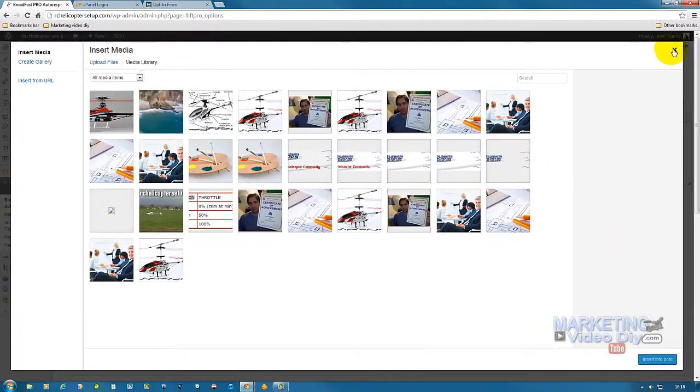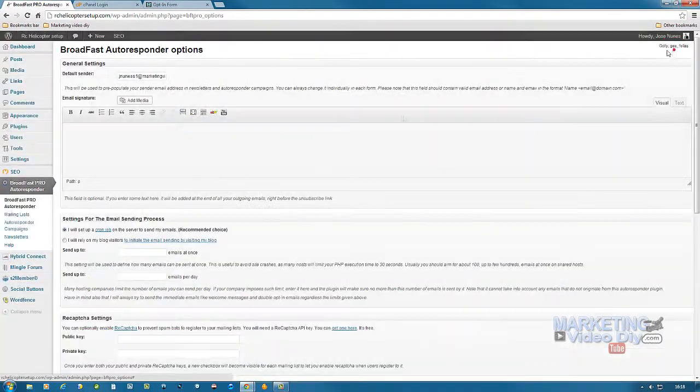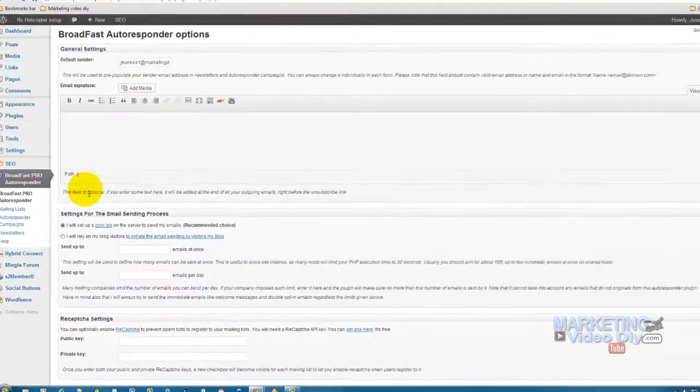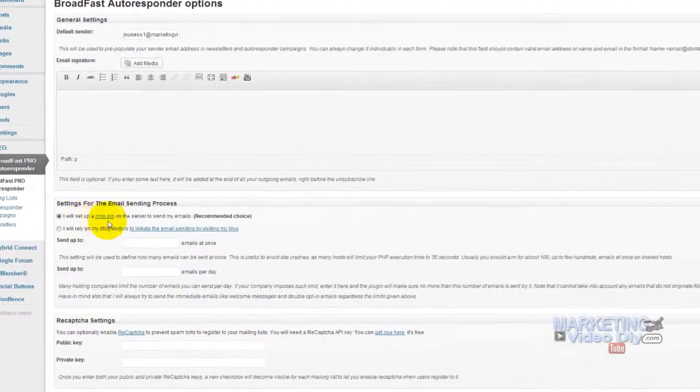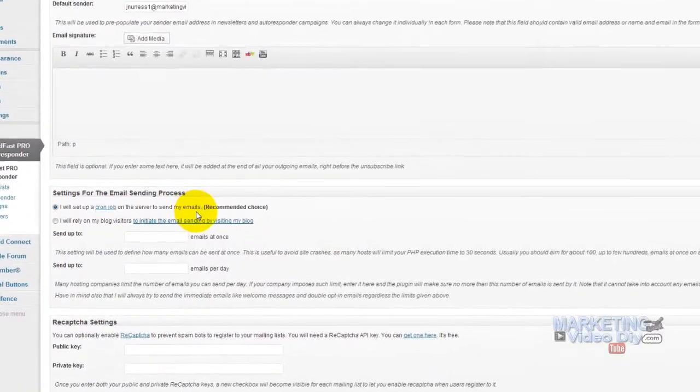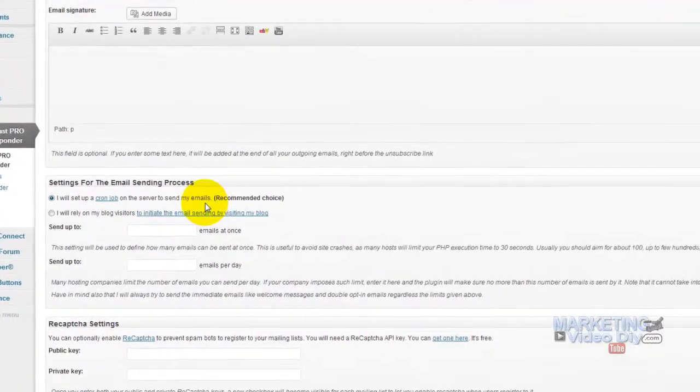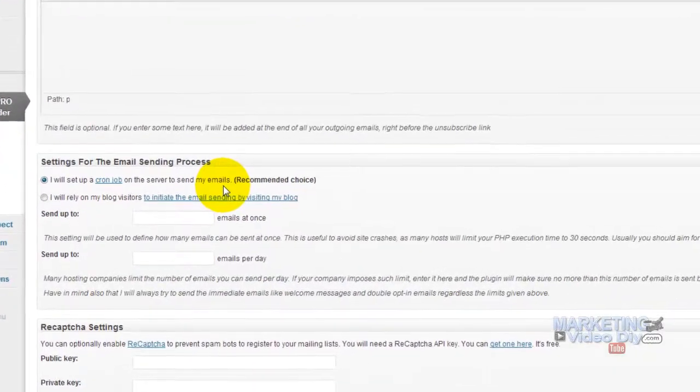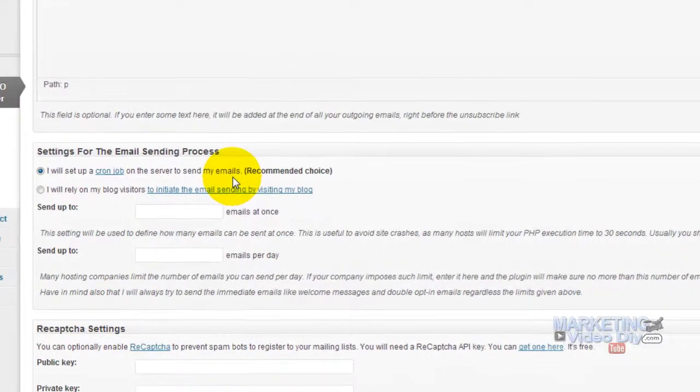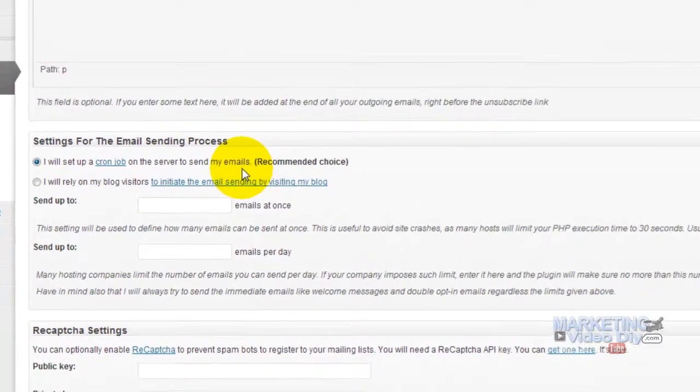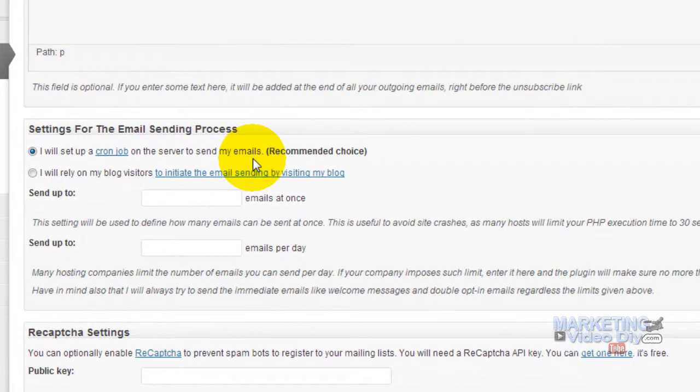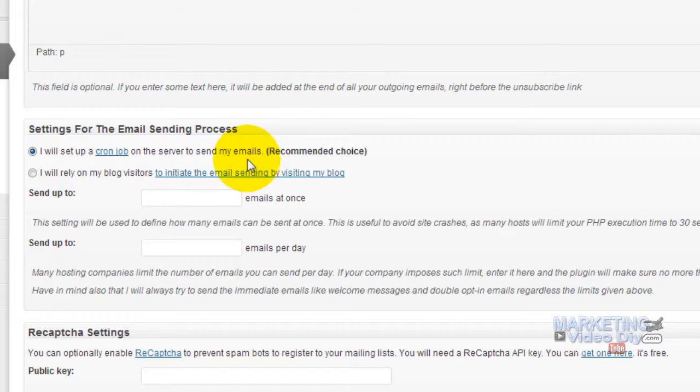Now the next step is we need to set up the cron job. The cron job is what's going to run in the background, keep checking every time someone signs up, then send them the confirmation email and double opt-in email which they have to confirm that they want to subscribe to your list.